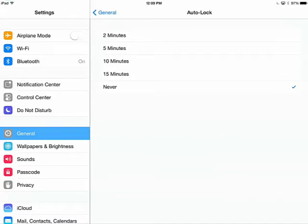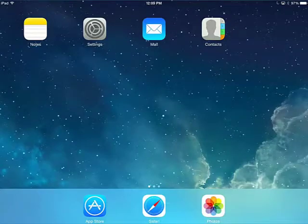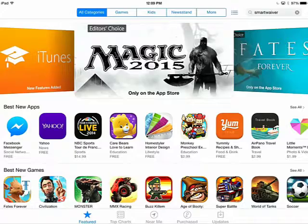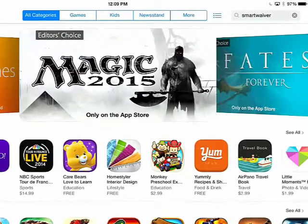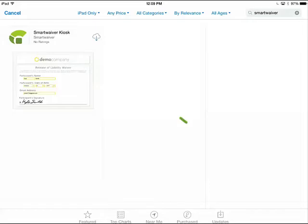After exiting Settings, I'll go to the App Store. In the search, I'll type Smart Waiver and tap the Cloud icon to download the app.